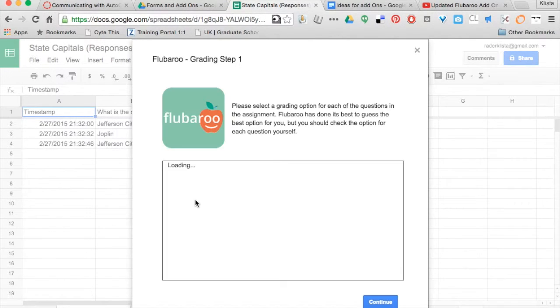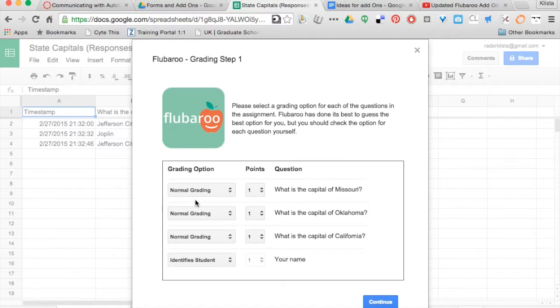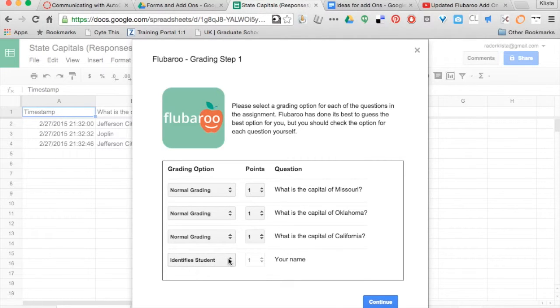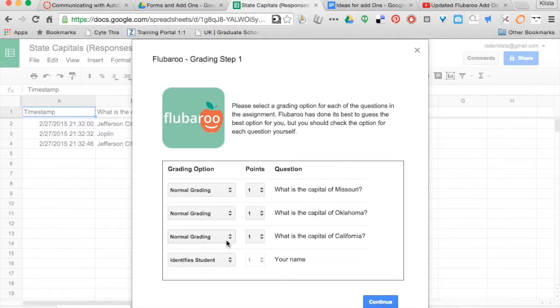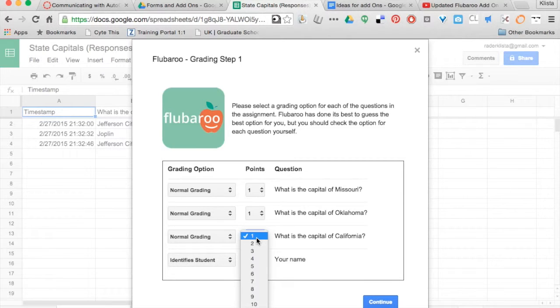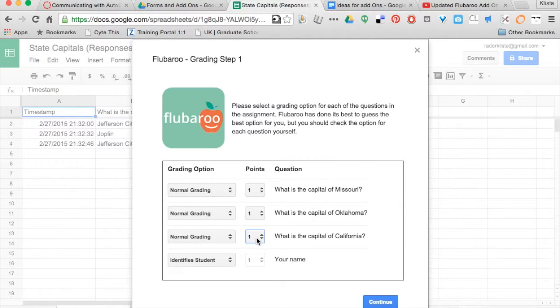If you remember from before, Flubaroo had right here in the grading option just point value. Where it said 'identify student' went along with 'your name.' Instead of saying normal grading, it just said points with one, two, three, four and so on, so I could give as many points as I like.